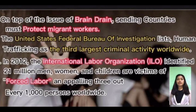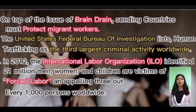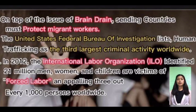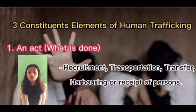The United States Federal Bureau of Investigation lists human trafficking as the third largest criminal activity worldwide. In 2012, the International Labor Organization identified 21 million men, women, and children as victims of forced labor — killing 3 out of every 1,000 persons worldwide.